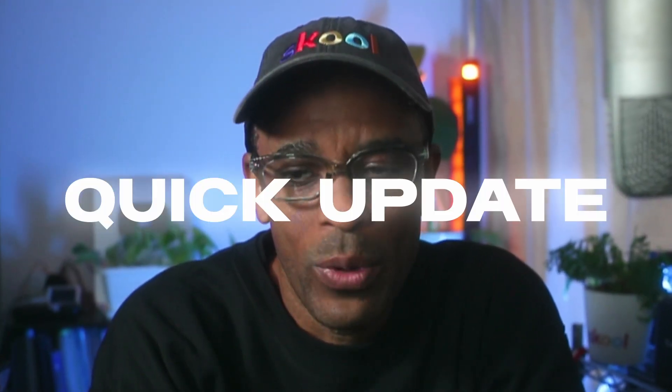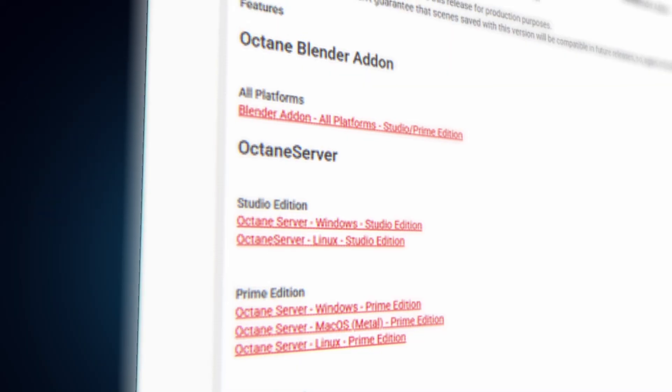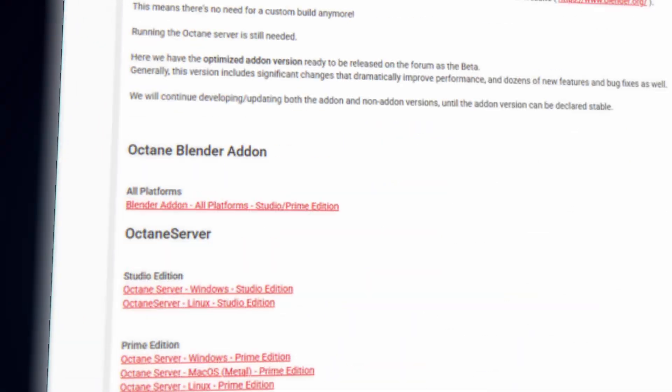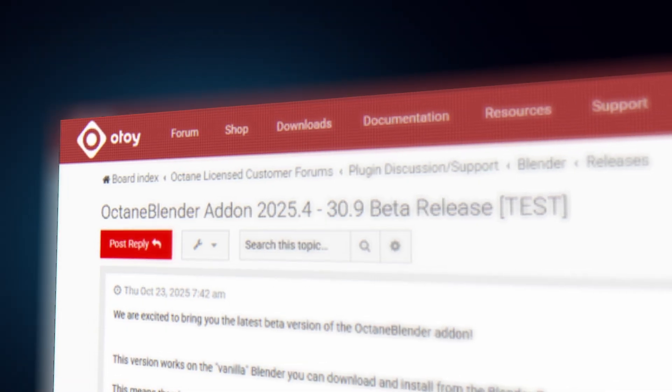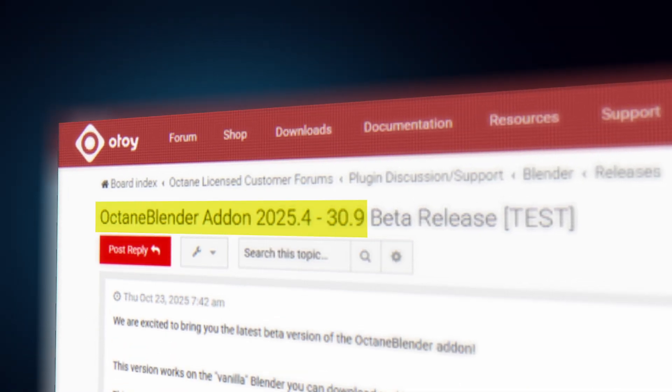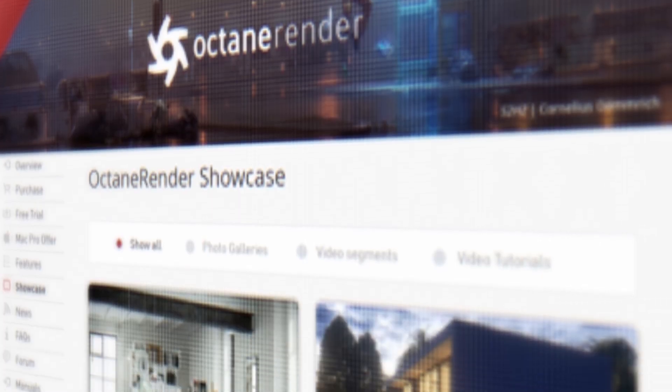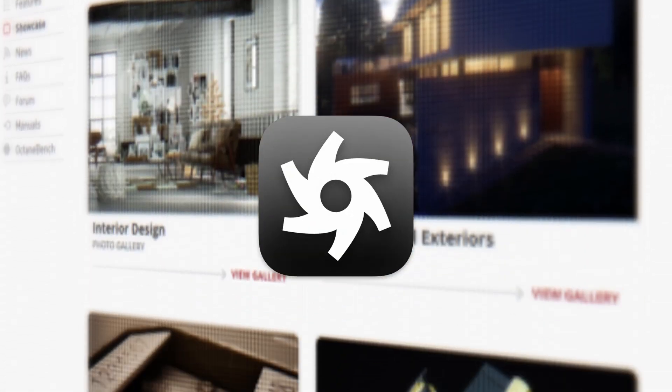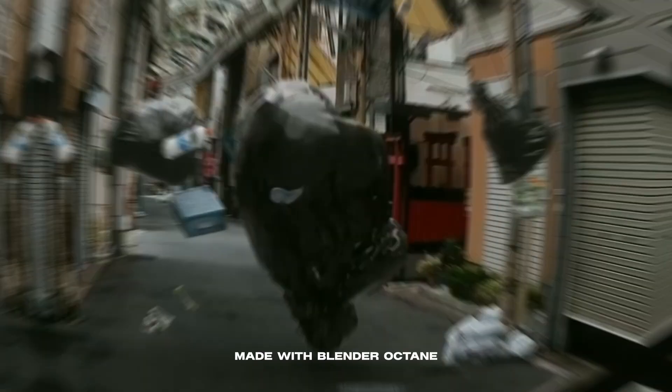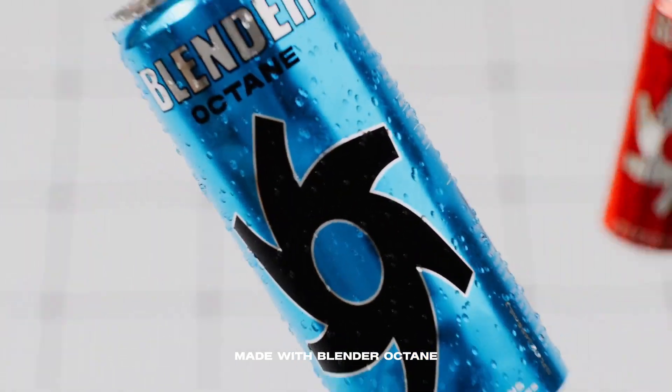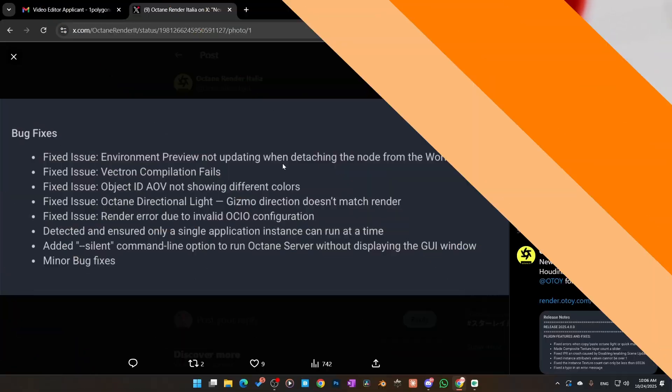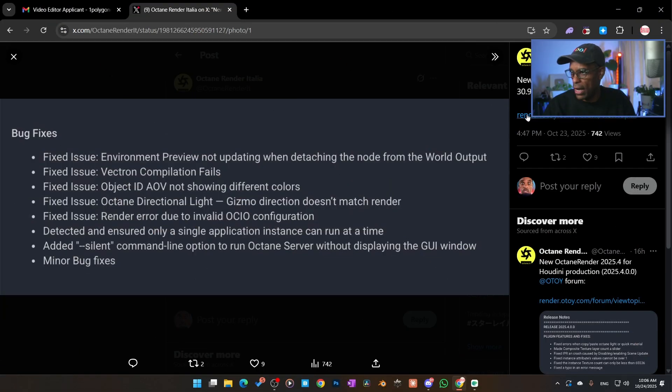All right guys, so in this video we're going to do a quick update. There is a new Blender Octane 2025.4 3.9 beta release. If anybody did not know, there is a Blender Octane which you can just use normal Blender and use the add-on like you normally do. So first thing we need to do is download this.